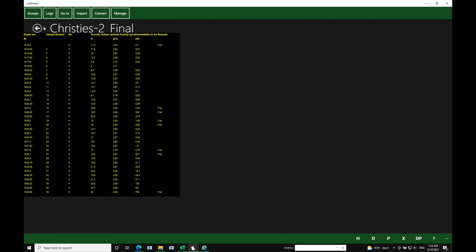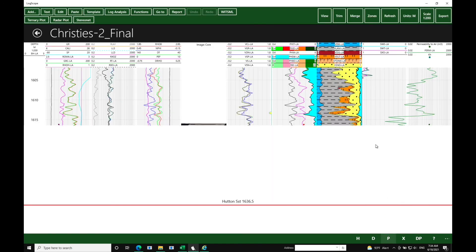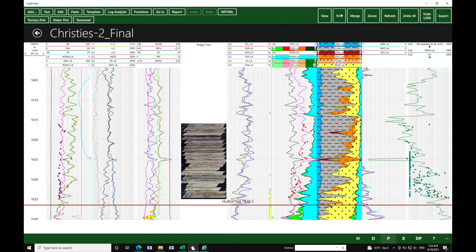So once we've got the data loaded in, we then go back to the plot view, and you can see all this data plotted in.